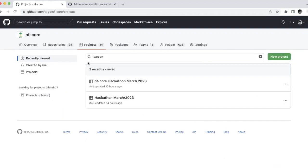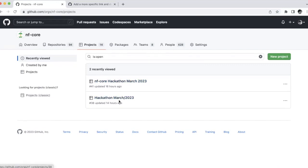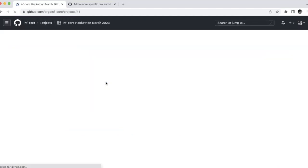You go on this one and within projects you should see a project board called NF-Core Hackathon March 2023. If this one still exists just ignore it. We're looking for this one. And this is where you get to the project board.